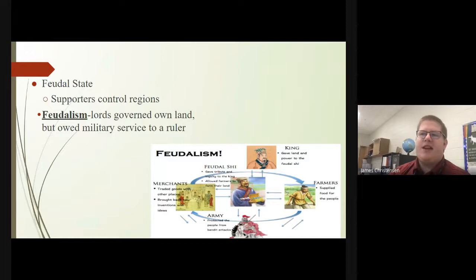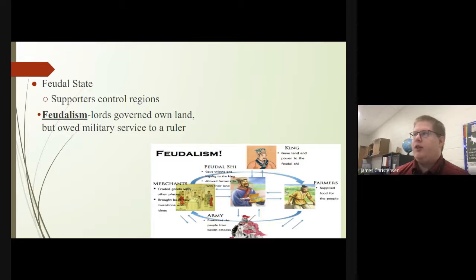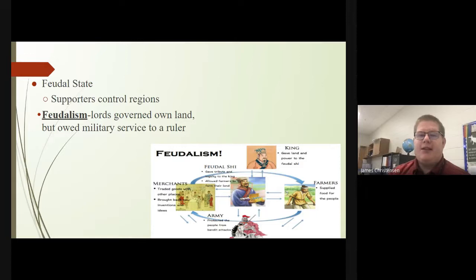Something else to come out of this is the feudal state, in which supporters controlled various regions. The idea of feudalism — which we'll talk about a lot more especially in Europe — did exist in China as well. This is when lords governed their own land but owed military service to a ruler. Essentially, in exchange for owning land, they gave military protection to the king, and in turn gave out their own land to various farmers for them to use.